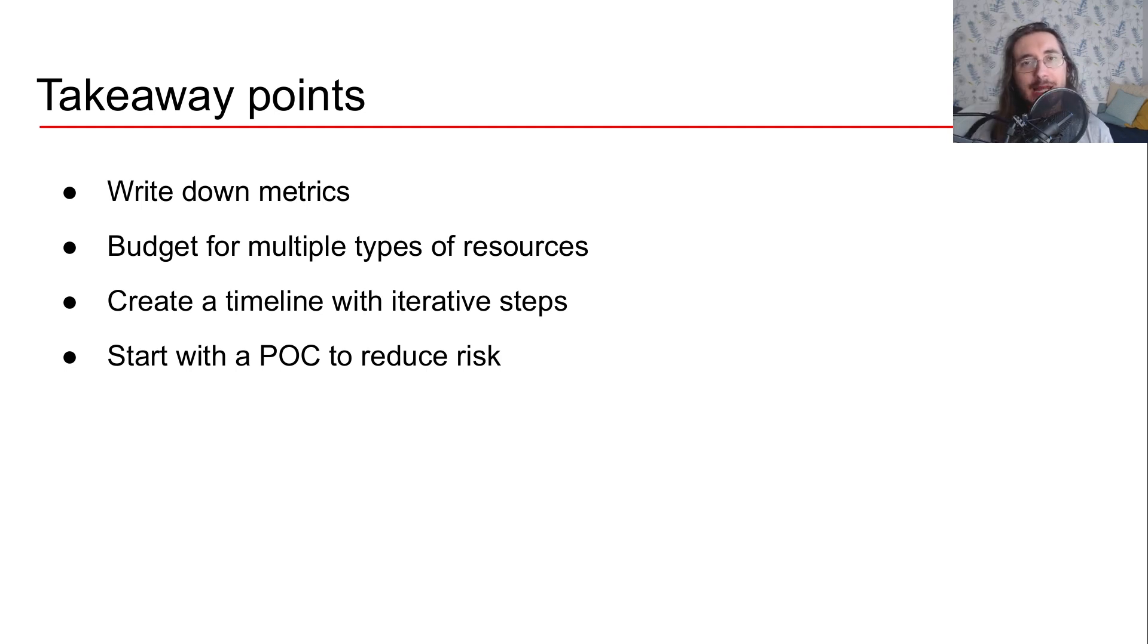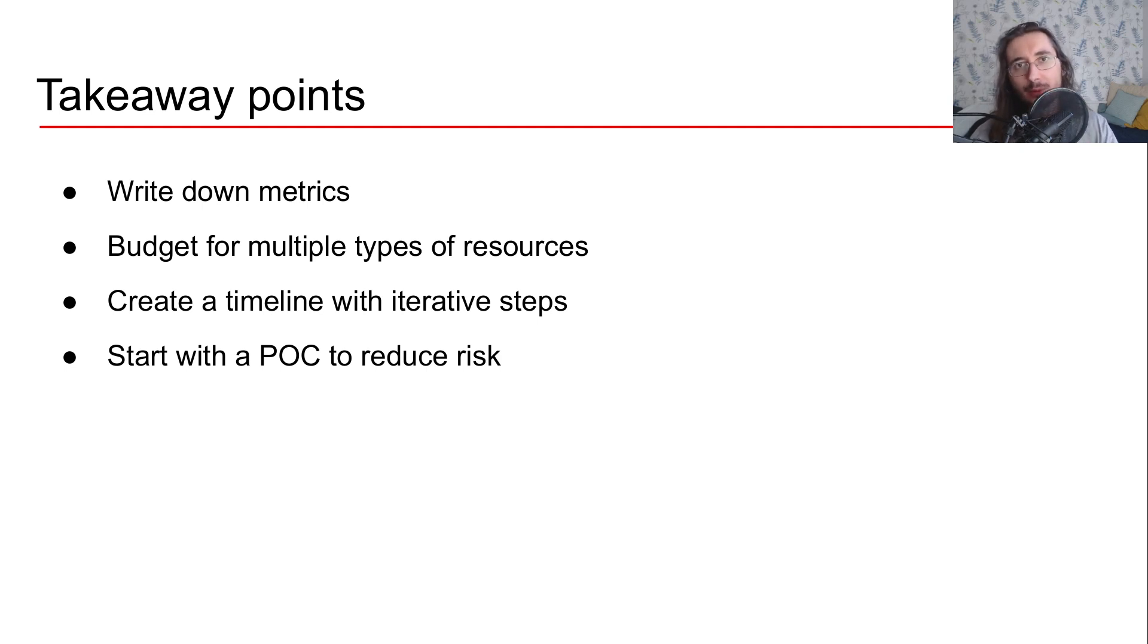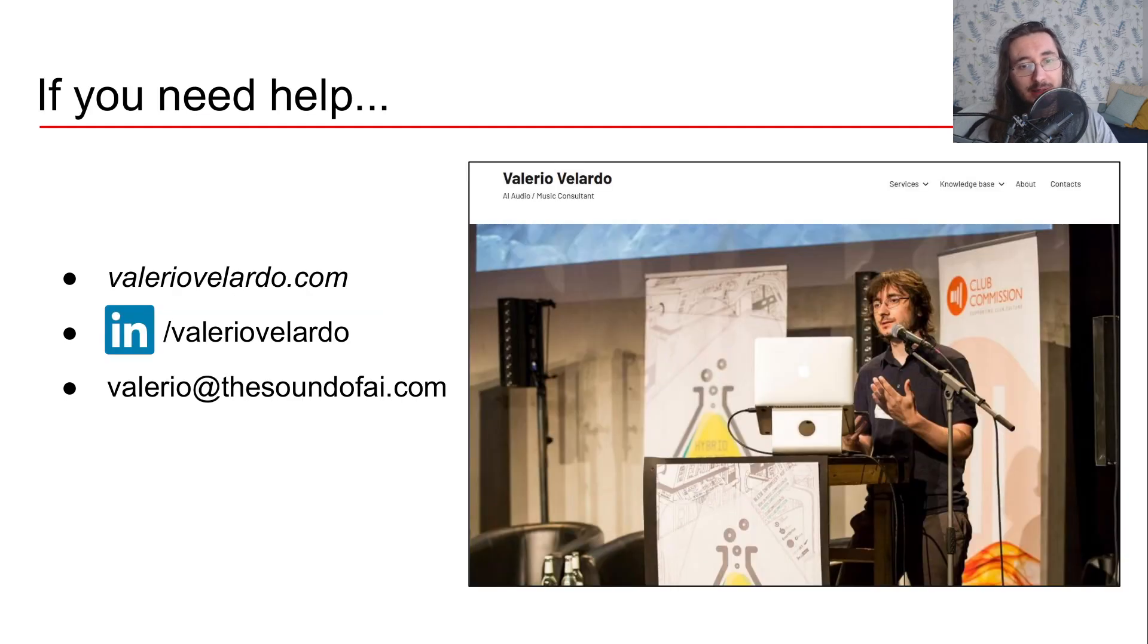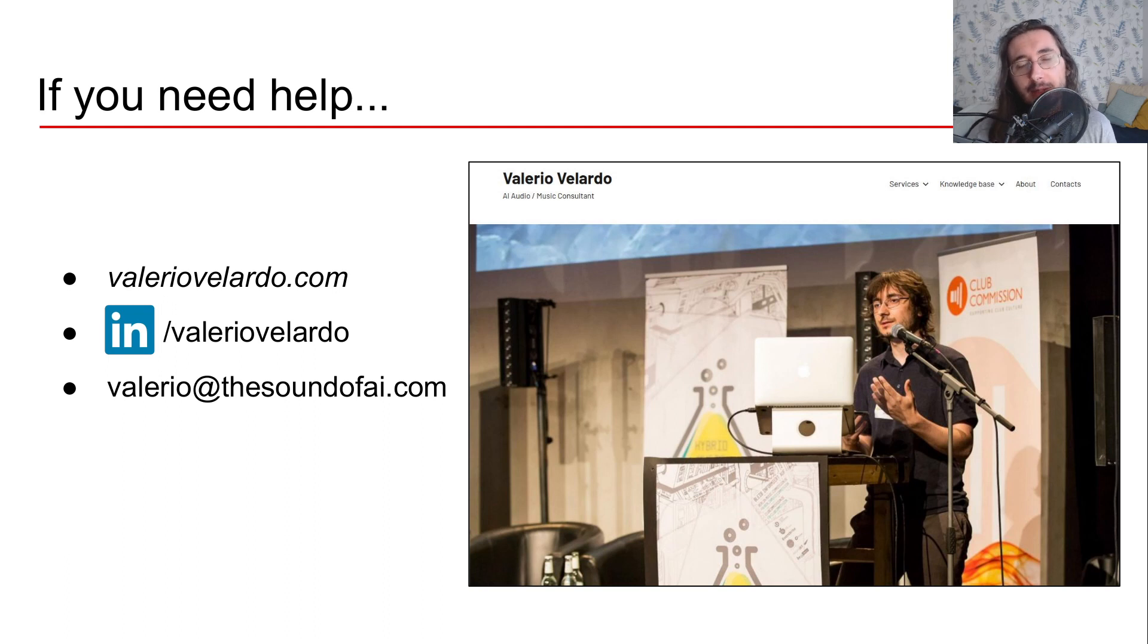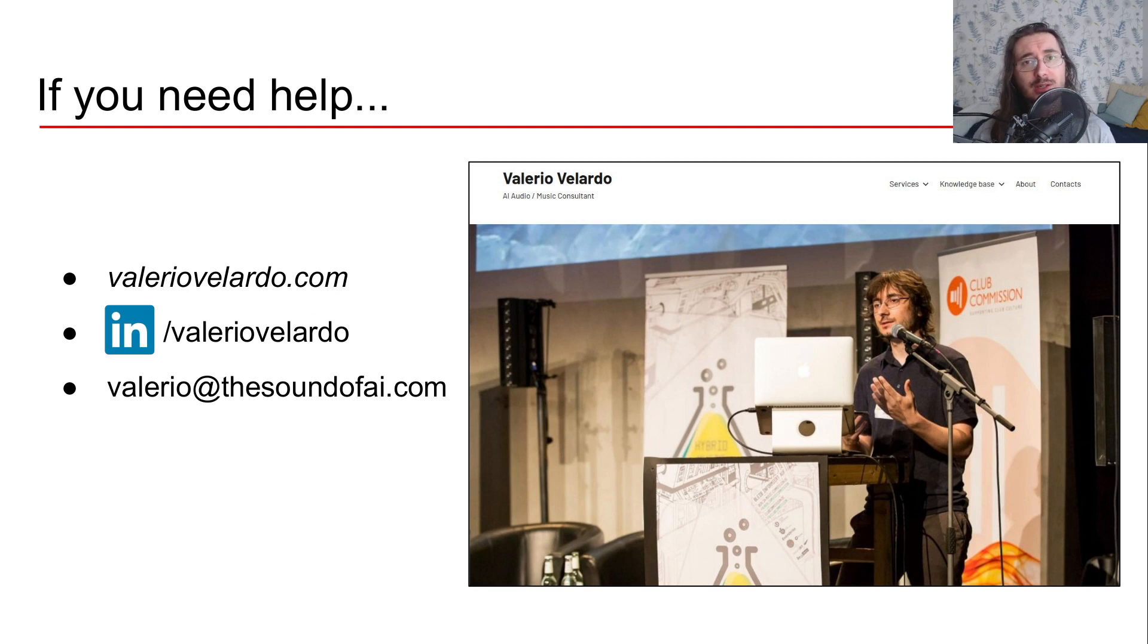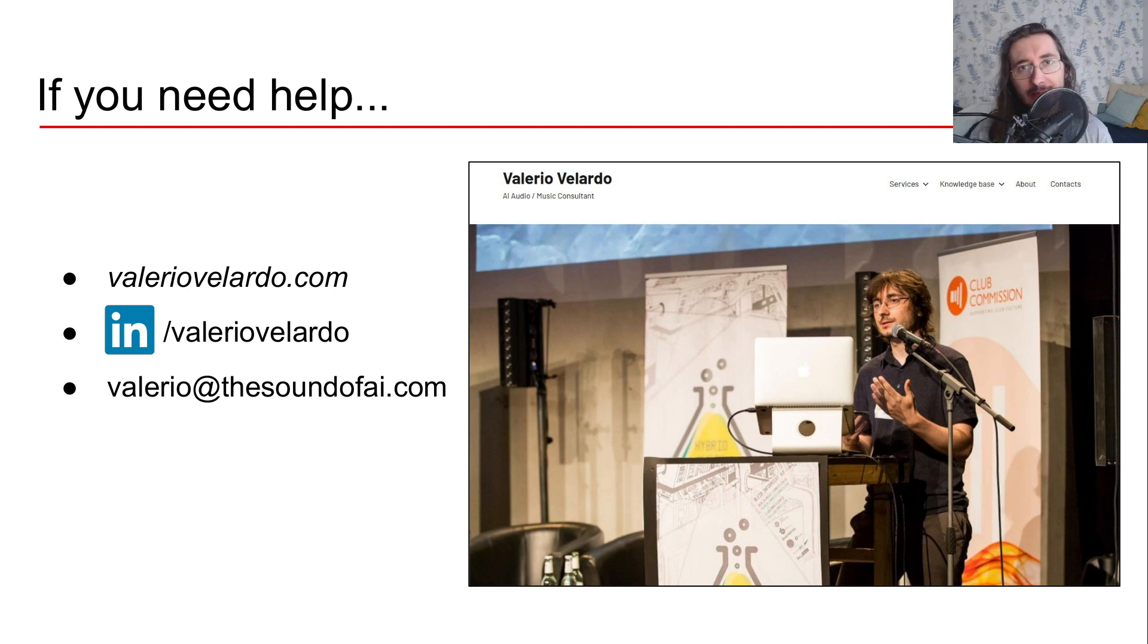If you need any help scoping out your AI projects specifically, setting up milestones or setting your budget for the project, you can contact me because this is a service that I offer as part of my consultancy. If you want more information, you can check out my website or you can just drop me an email or a message on LinkedIn.